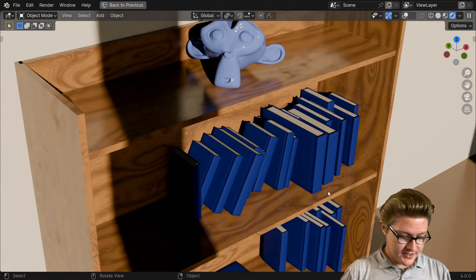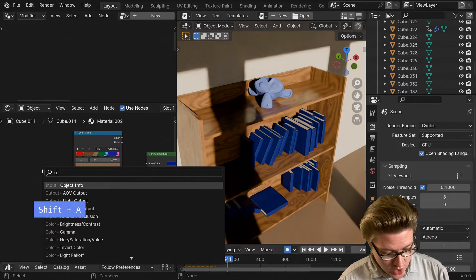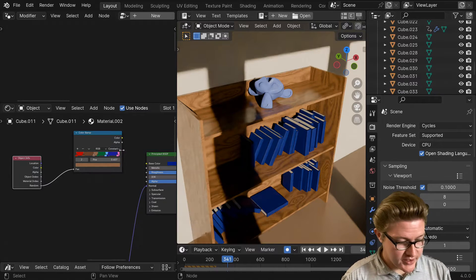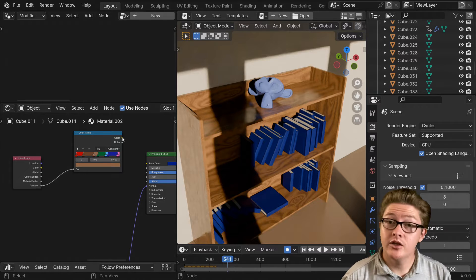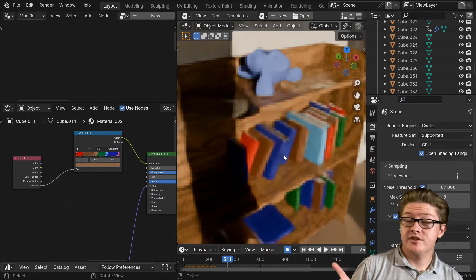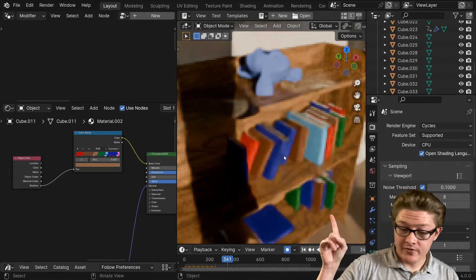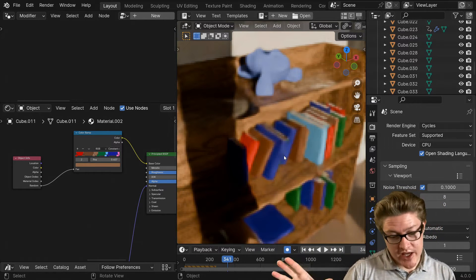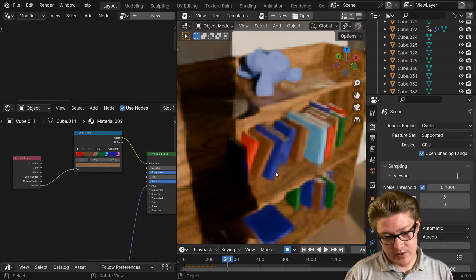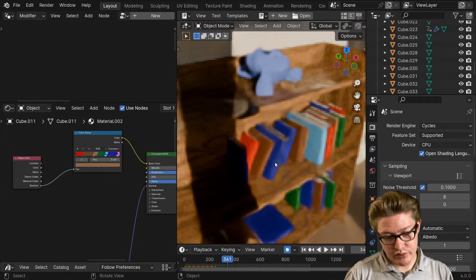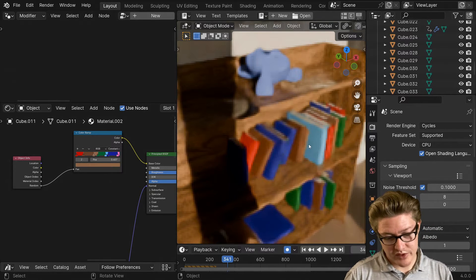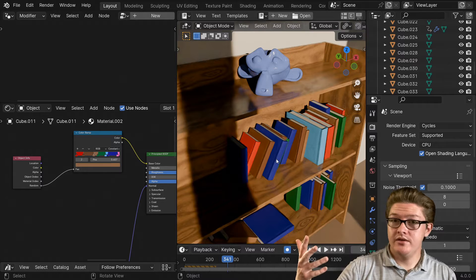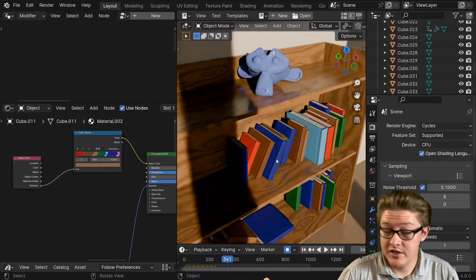Yeah, the thing that he was saying is we can add an object info node and plug it into a color ramp so that they all have different colors. However, you cannot change the arrangement, so say we don't want these blue books and brown books to be there. Maybe we want the colors to be a different randomness.